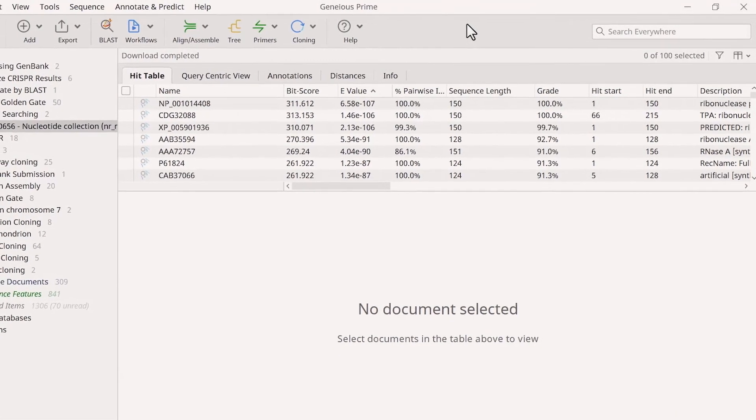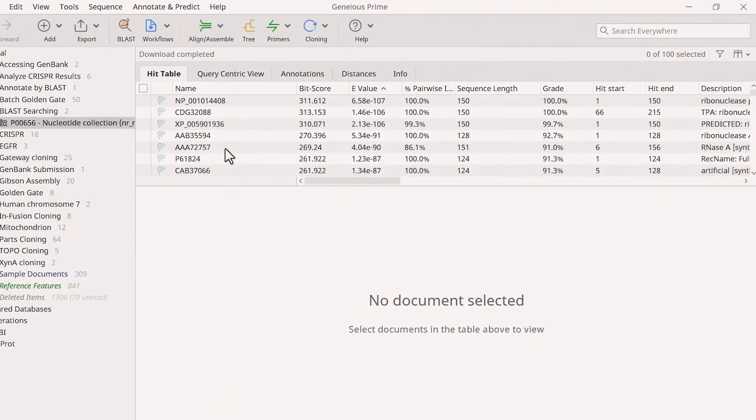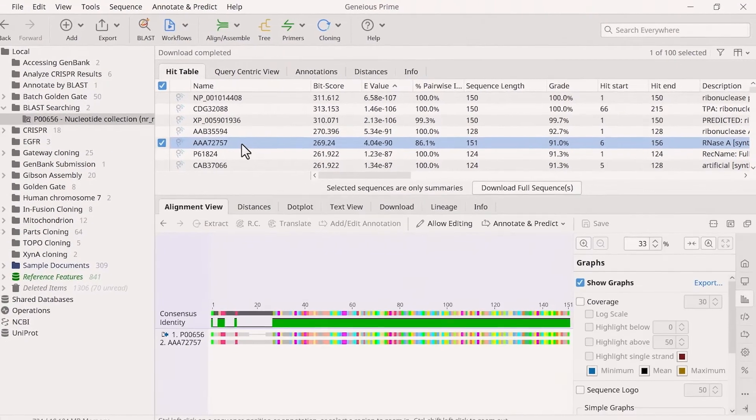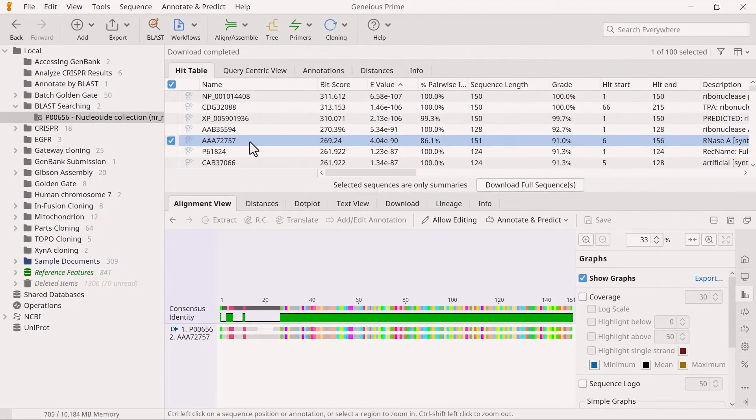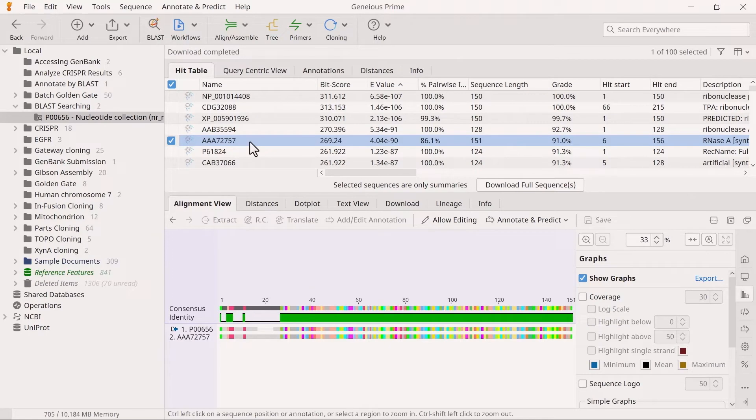Select a hit in the table to view it in more detail. This will open the alignment view below, which compares the query sequence to the hit.